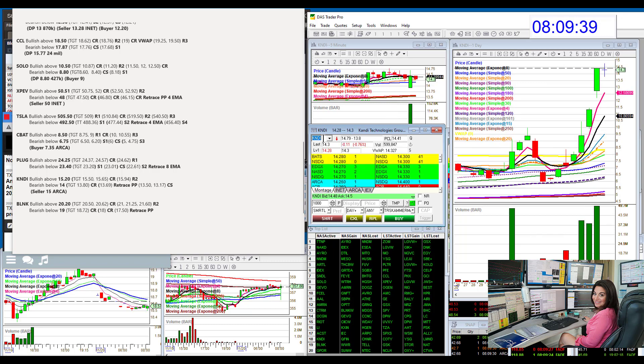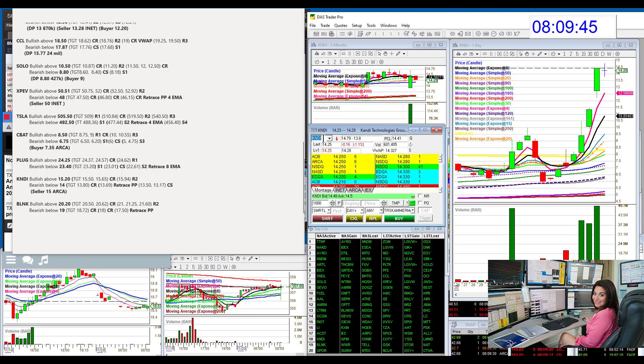KNDI, huge winner yesterday. Hope you guys caught this one. Bullish above 1520 and bear below 14.